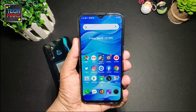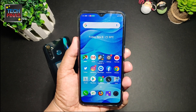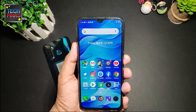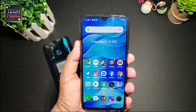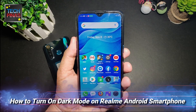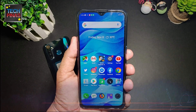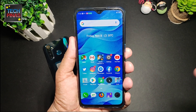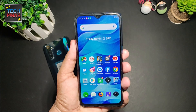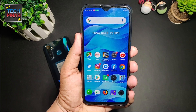Hi everyone, this is Mark of Tech Pinas. I made this video for everyone who's been asking me how to turn on dark mode or how to activate dark mode on their new Realme Android smartphone, which includes the Realme XT, the Realme 5, and the Realme 5 Pro.